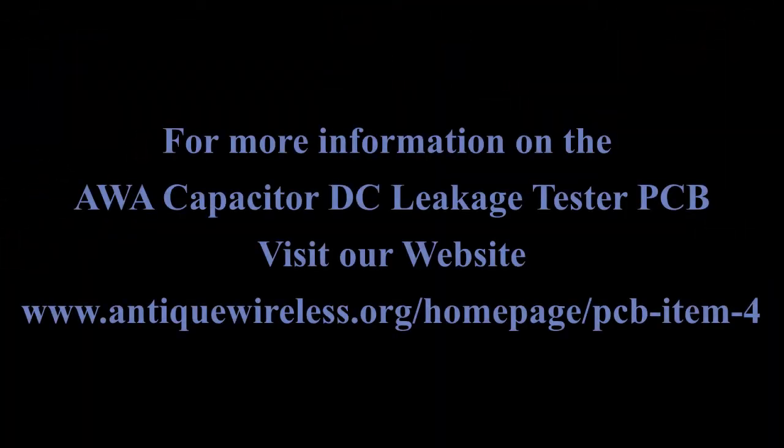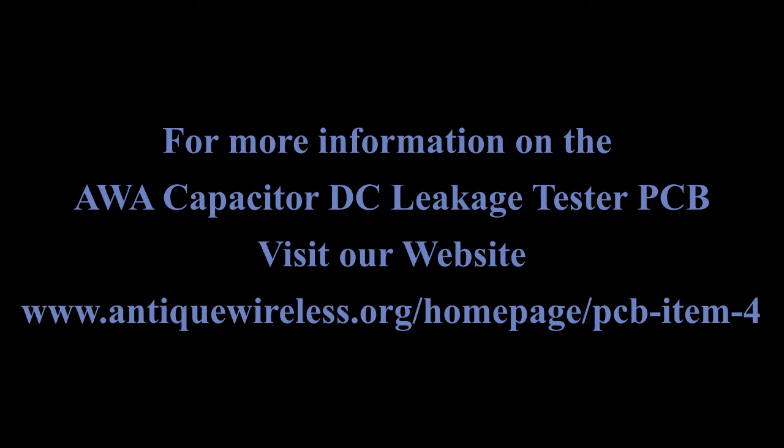For more information on the AWA capacitor DC leakage tester printed circuit board, visit our website, www.antiquewireless.org/homepage/PCB-item-4.